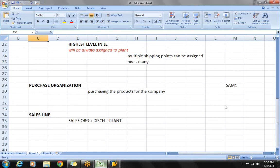A student asks about the plant being assigned to only one distribution channel (direct). The instructor clarifies that only one distribution channel was created, so that is the only one assigned. The session is wrapped up for the day, with more to continue in the next class.